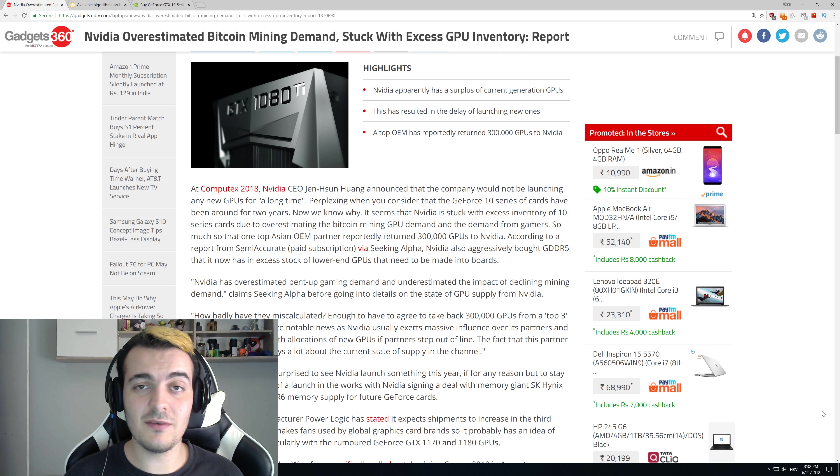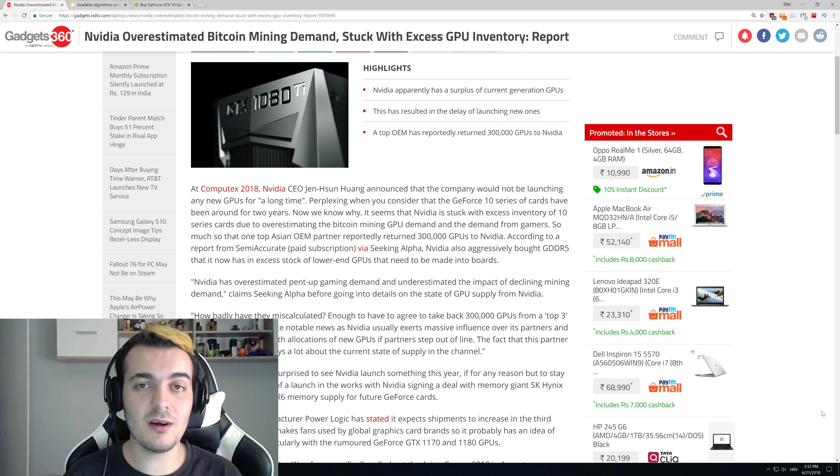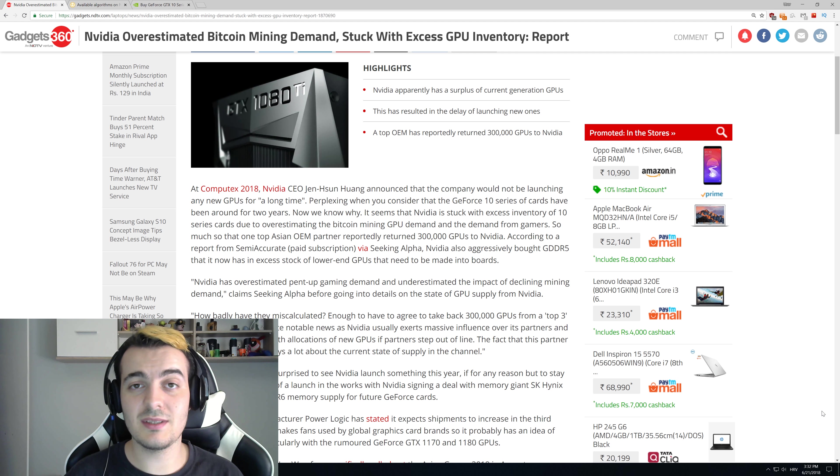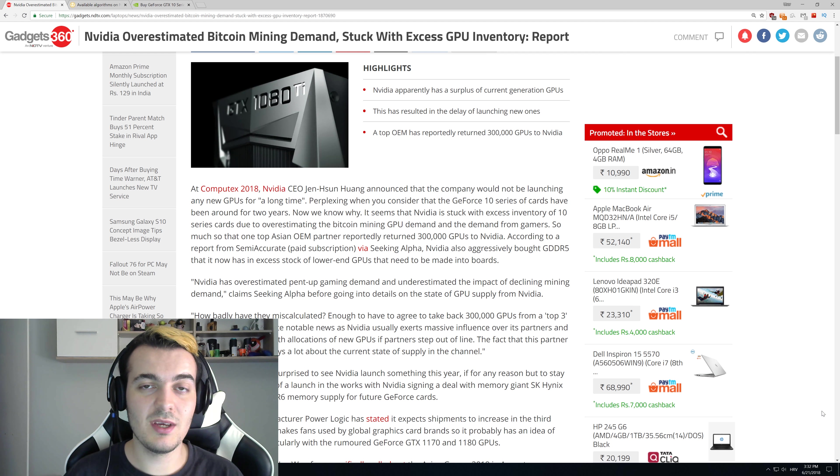Welcome back guys to another video. Today we are going to talk about Nvidia being stuck with 300,000 newest series 10 GPUs.